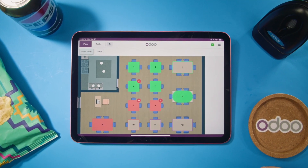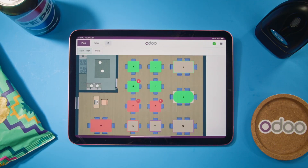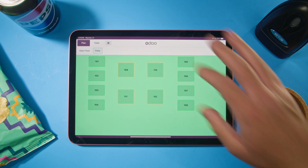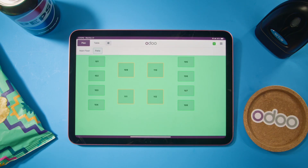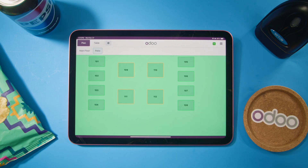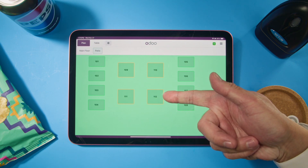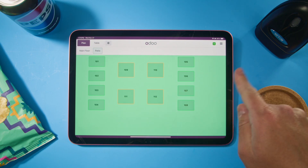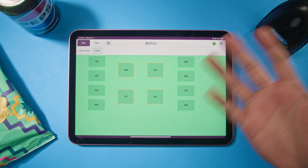Welcome to Odoo POS. When opened, the front end offers an overview of the floor's map. Here we have the main dining room floor as well as our patio — we can toggle between them by selecting them just like this. This is particularly useful when working with an iPad or tablet to take orders from table to table. The POS can be updated on the fly — these tables can be moved, removed, and added as well.